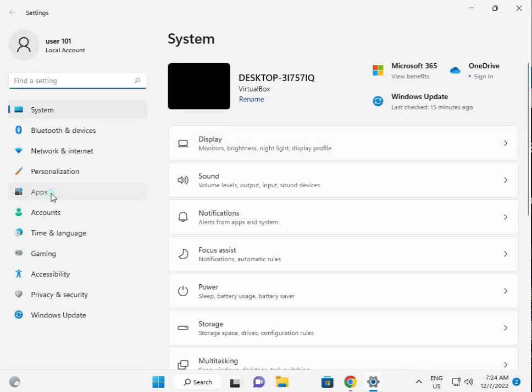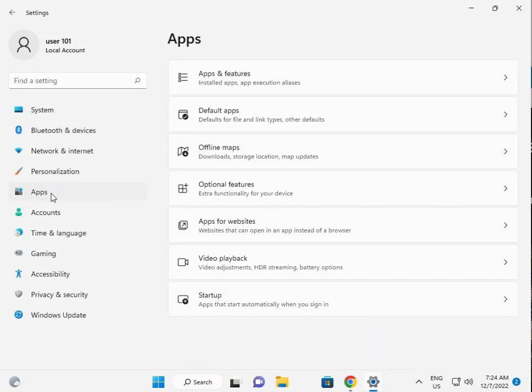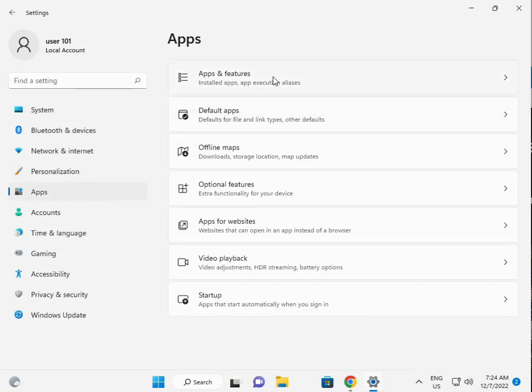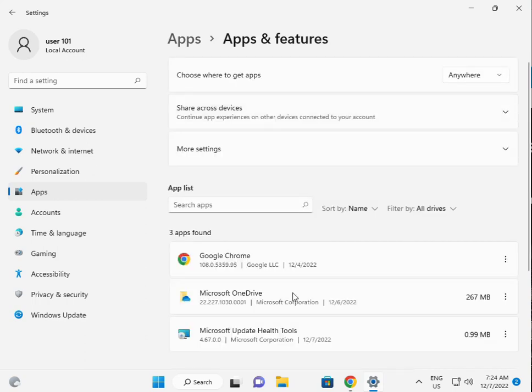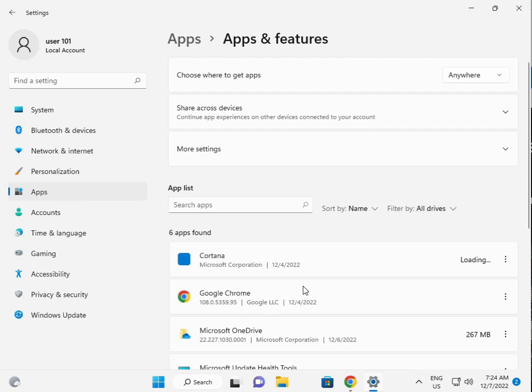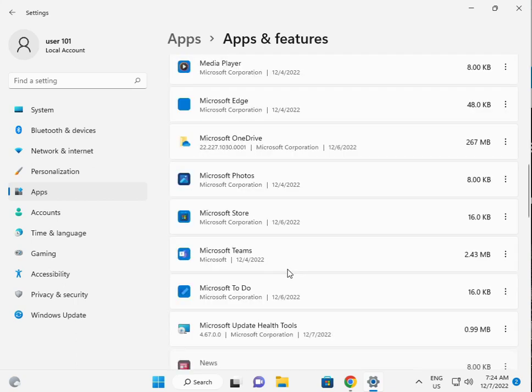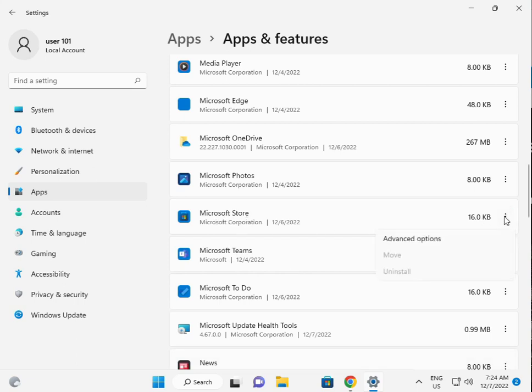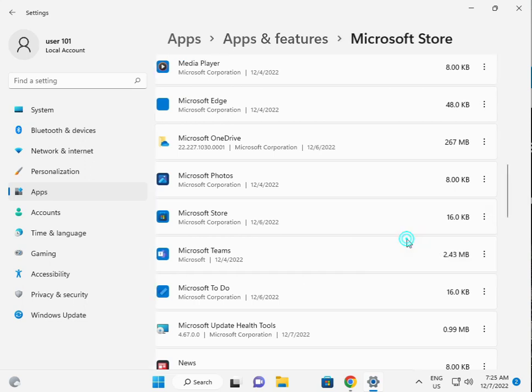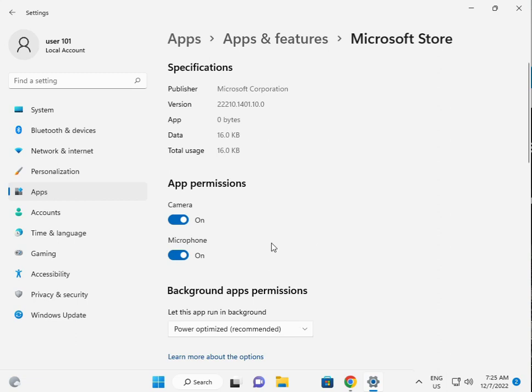Then click to Apps, then Apps and Features. Then Store, scroll down to Microsoft Store, three dots to click, Advanced options, scroll down.